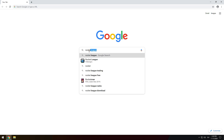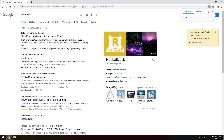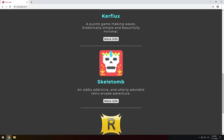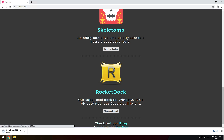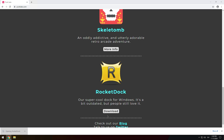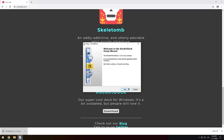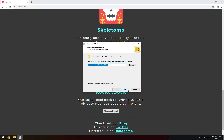Head back to your default web browser and search for RocketDock. Click the first link, then scroll down to find the download button and click it. When the download is complete, run the executable file and install RocketDock.